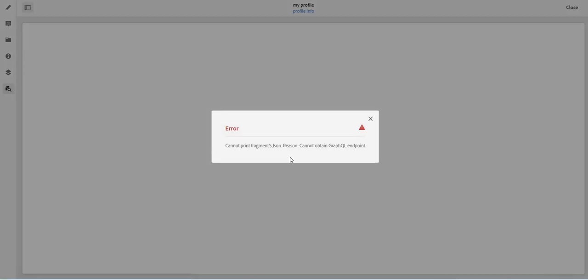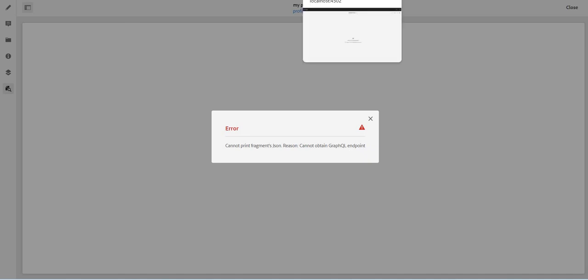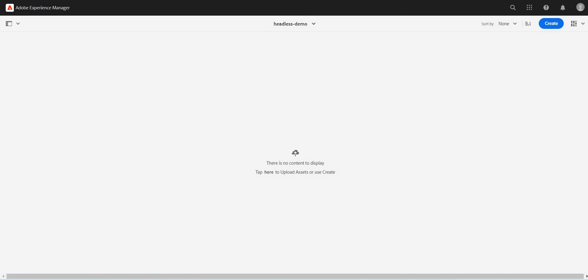And if I click on this, voila. What does it say? It says cannot print fragment JSON because the GraphQL endpoint is not defined. And this makes sense because I have not created any GraphQL endpoint.